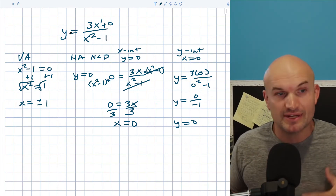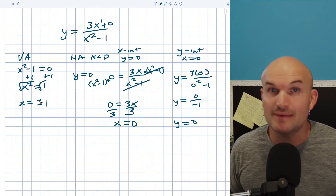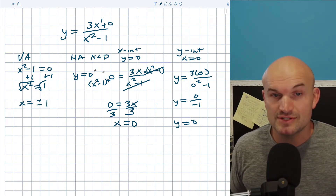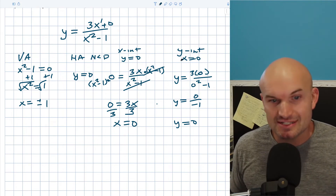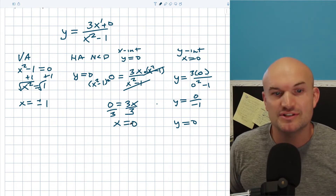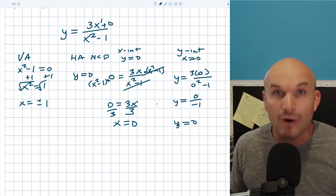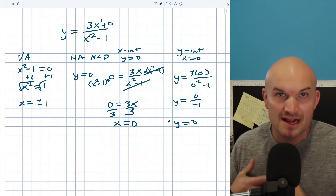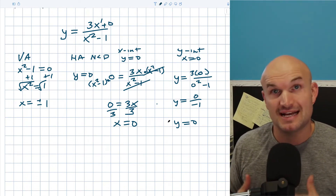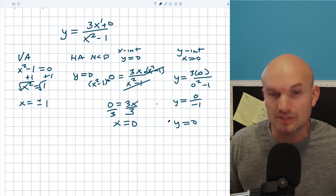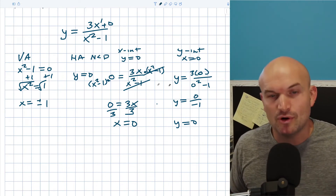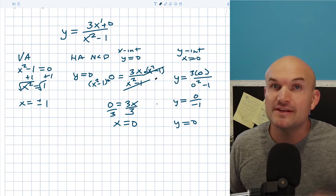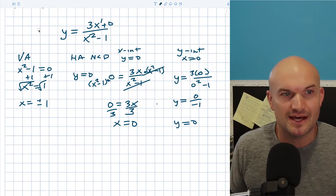Let's recap: my vertical asymptotes are at x equals plus or minus 1, my horizontal asymptote is at y equals 0, and my x and y intercepts are both at 0. It's important to note that a graph can cross the horizontal asymptote — it cannot cross the vertical asymptote, but this is an example where the graph has a value on the horizontal asymptote, which is definitely allowed.